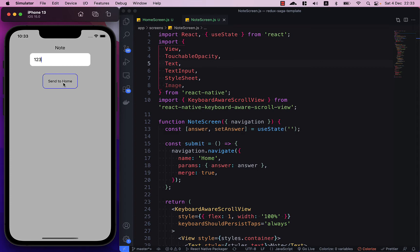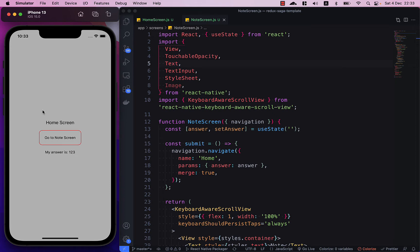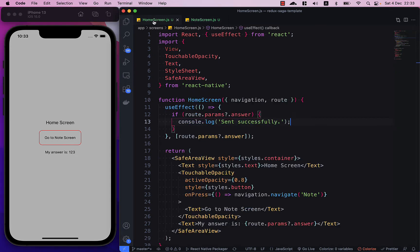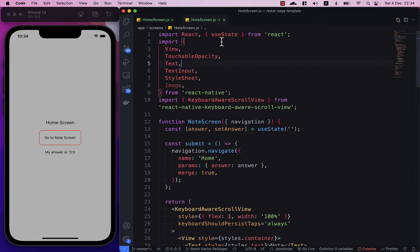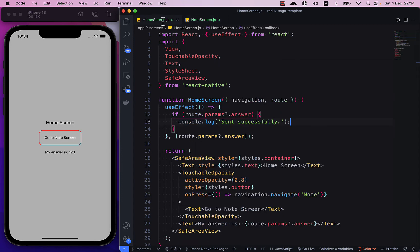So when I click on send to home you can see that the value has been passed back to the home screen. So let's see how it's done. I have two files here, one is for home screen and one is for note screen.